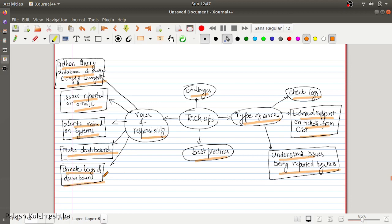The most basic thing you will be required to do is check logs from multiple sources — a central logging system, an open tracing system, etc. You will use your judgment to find out how a particular issue is happening, debug it, and fix it if possible. If you cannot fix it, you raise a corresponding Jira ticket to your other team members so they can fix it.